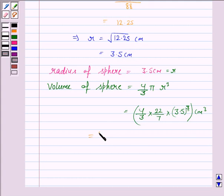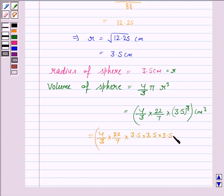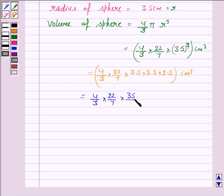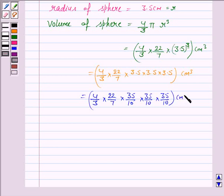Simplifying: (4/3) × (22/7) × 3.5 × 3.5 × 3.5 cm³, which is equal to (4/3) × (22/7) × (35/10) × (35/10) × (35/10) cm³.